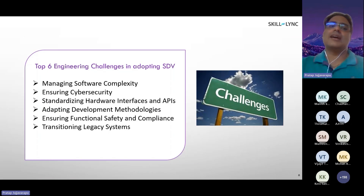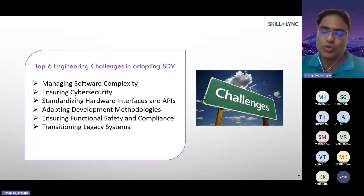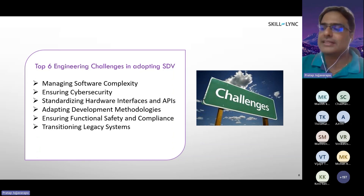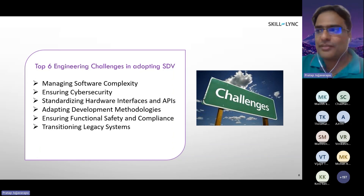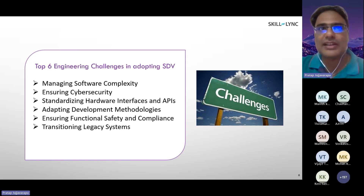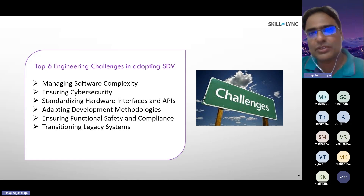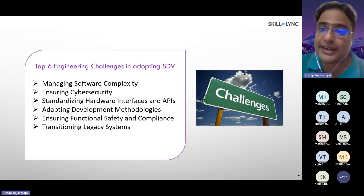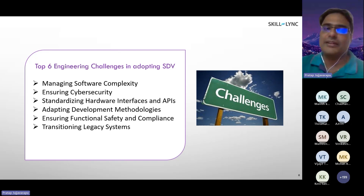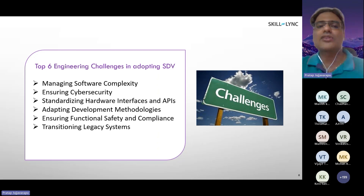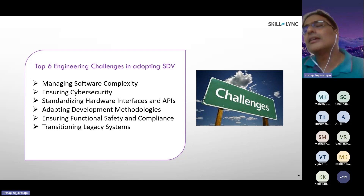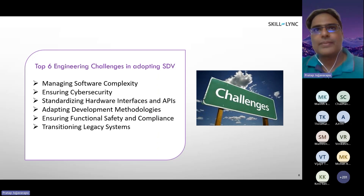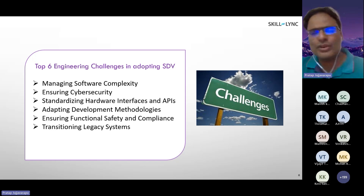Let us see the top six engineering challenges most relevant to us as engineers in adopting SDV. Why are we not adopting SDV right now, given that it gives such wonderful prototypes, is loosely coupled, and everything is good? These are the multiple reasons — the top six engineering challenges. First: managing software complexity. Right now, if you are looking at a software-defined vehicle, you need to write millions and millions of lines of code.